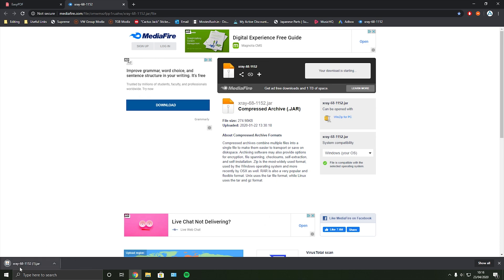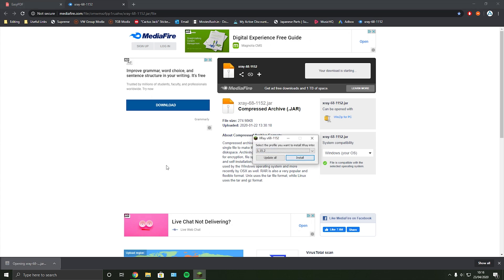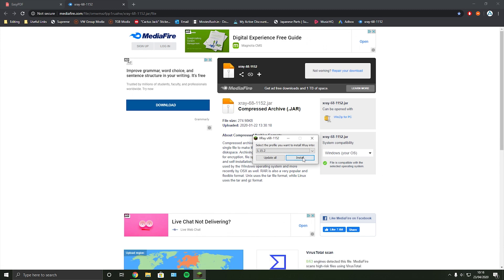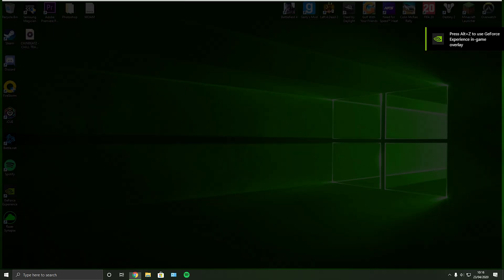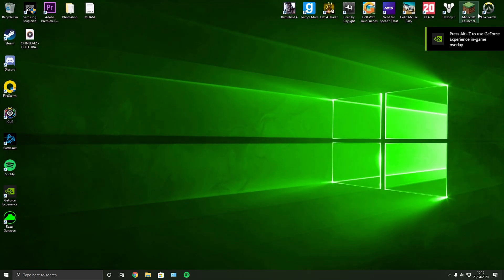Once you've got that downloaded, click it if you are doing it in Chrome, or if you're doing it in Explorer go to your downloads folder. Just hit it and then hit install. Once you've got it installed you don't need to do anything.